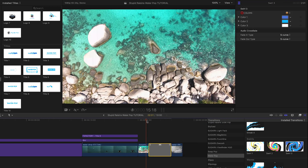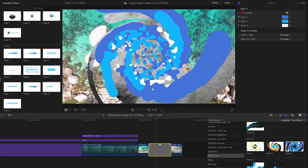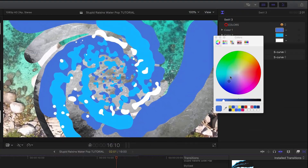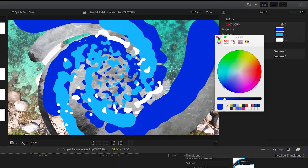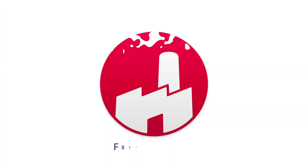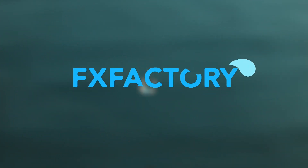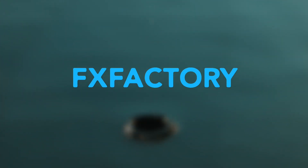Finally, the transitions are straightforward to use and let you customize the color of the liquids on-screen. Stupid Raisins Waterpop will flow to the top of your motion design toolbox with these gorgeous animated titles and transitions. What are you waiting for? Get your feet wet today!